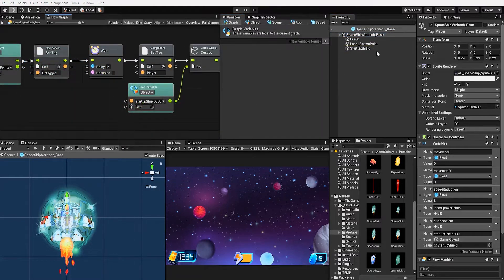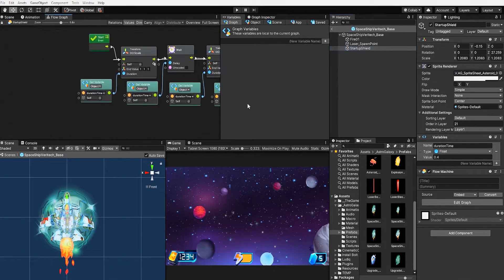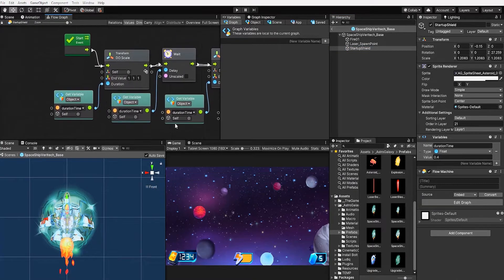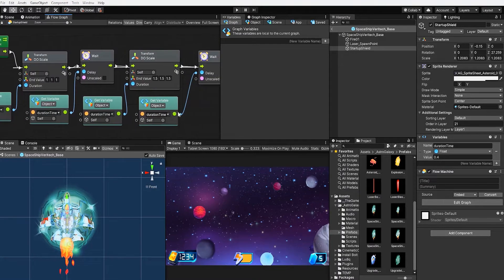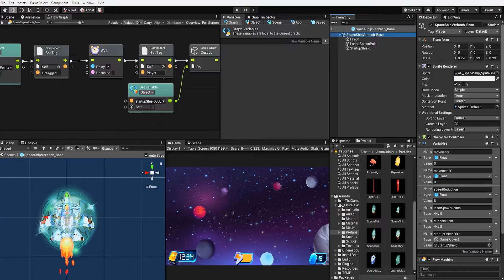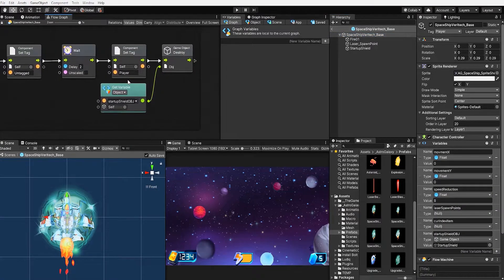To create the pulsating effect, we added an embedded flow machine to our sprite. This flow machine simply uses a do scale and a wait node to scale the sprite larger then back to its original size. At which point, our last wait node loops back into our do scale to continue this cycle until the startup shield is destroyed.